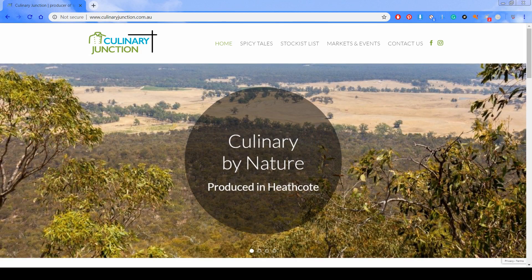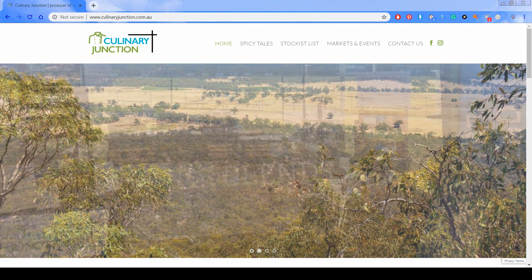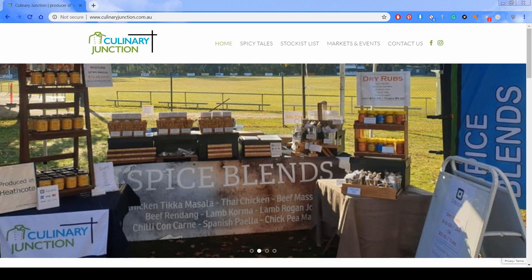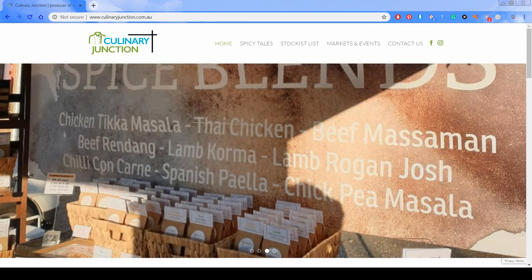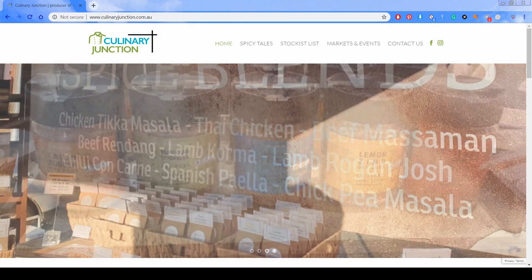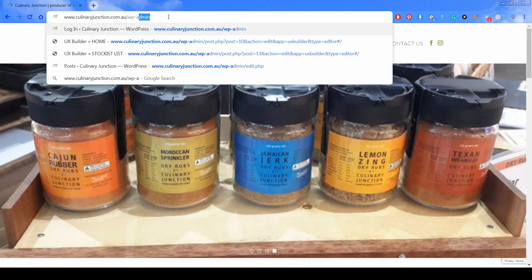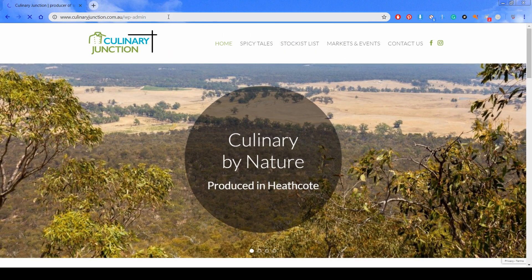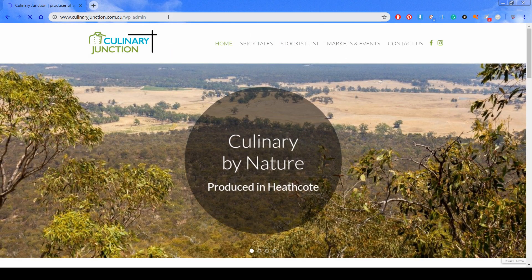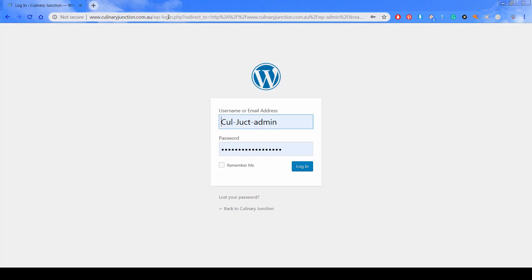Hi everybody, today I'm going to show you how to create a gallery page using the Flatsome theme in WordPress. The first step is to log into the backend of your WordPress website. This is usually done by typing in wp-admin, then entering your username and password and clicking login.